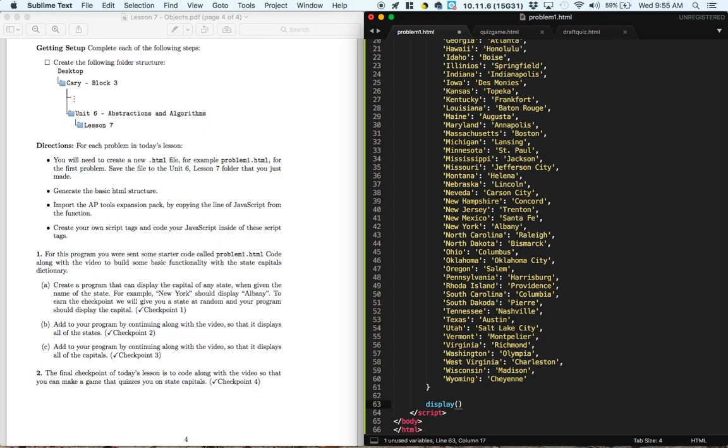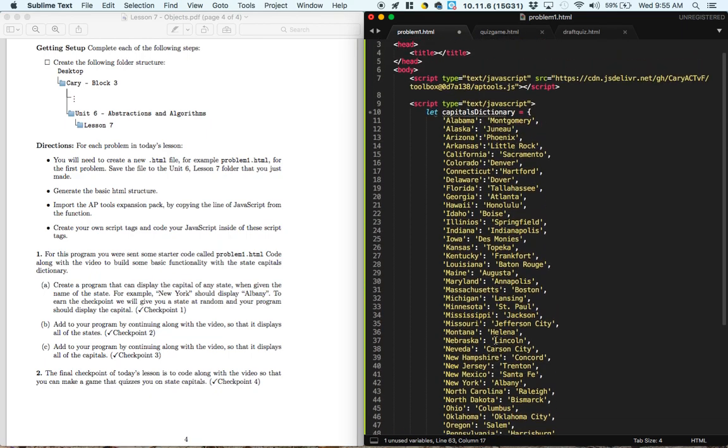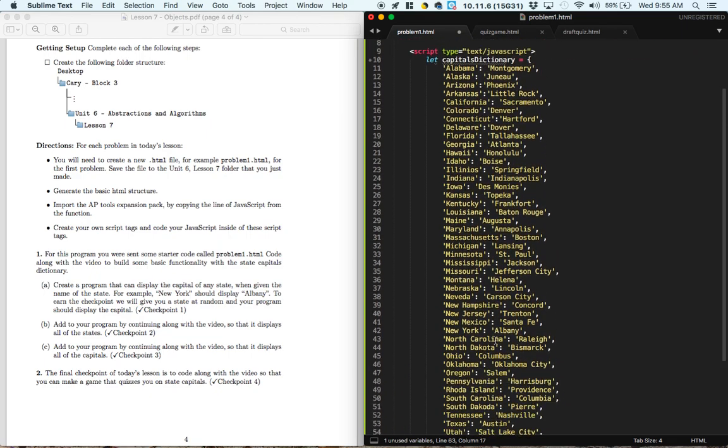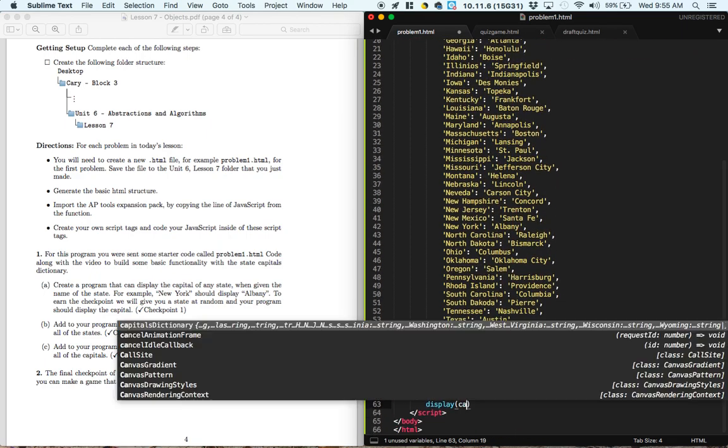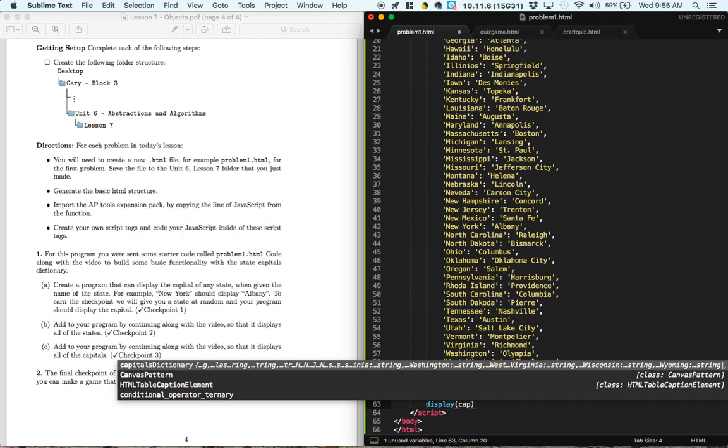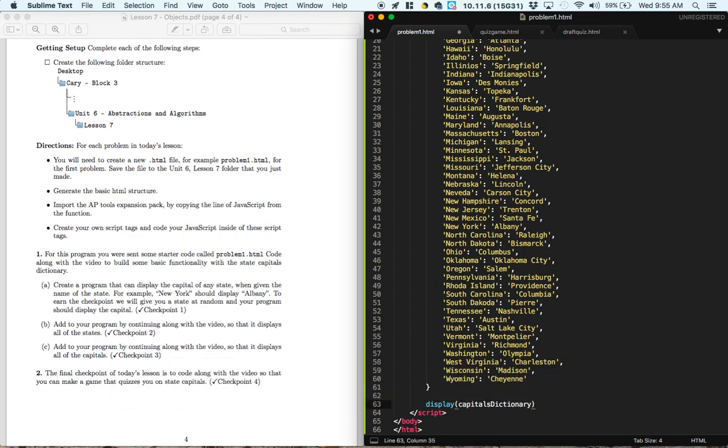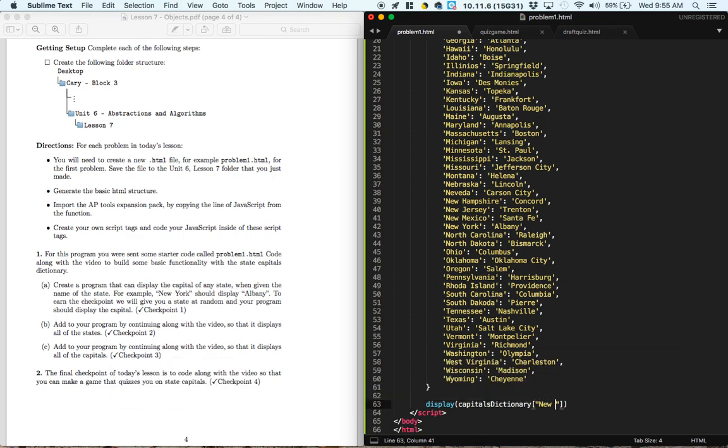And then what we want to display is go into the capitals dictionary, and find the item that's matched with the key, New York.